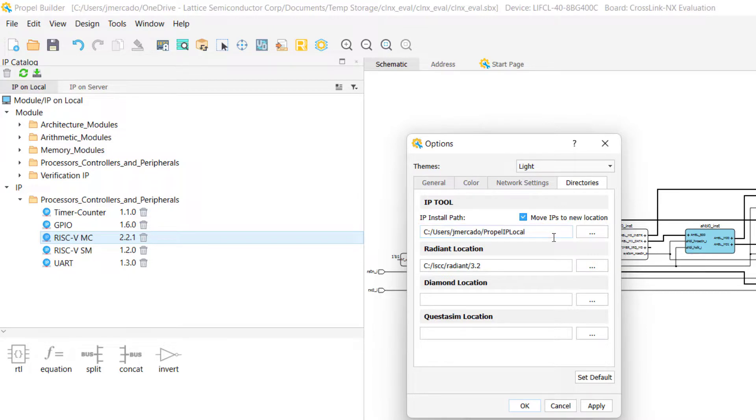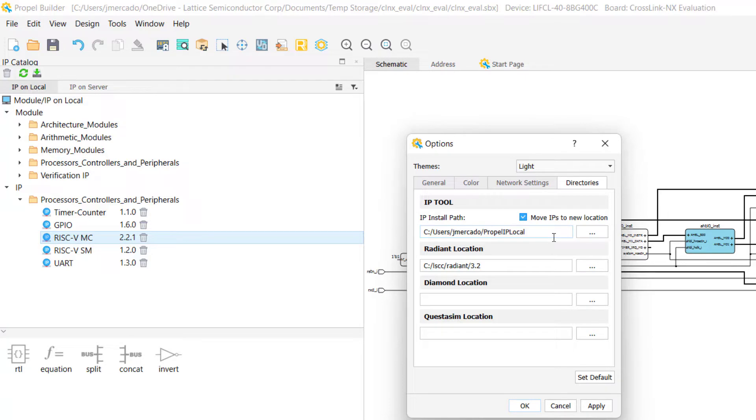That concludes this section of the video training series. To watch the next video in the series, select the video called Section 2.3 Creating an SoC in Propel Builder.